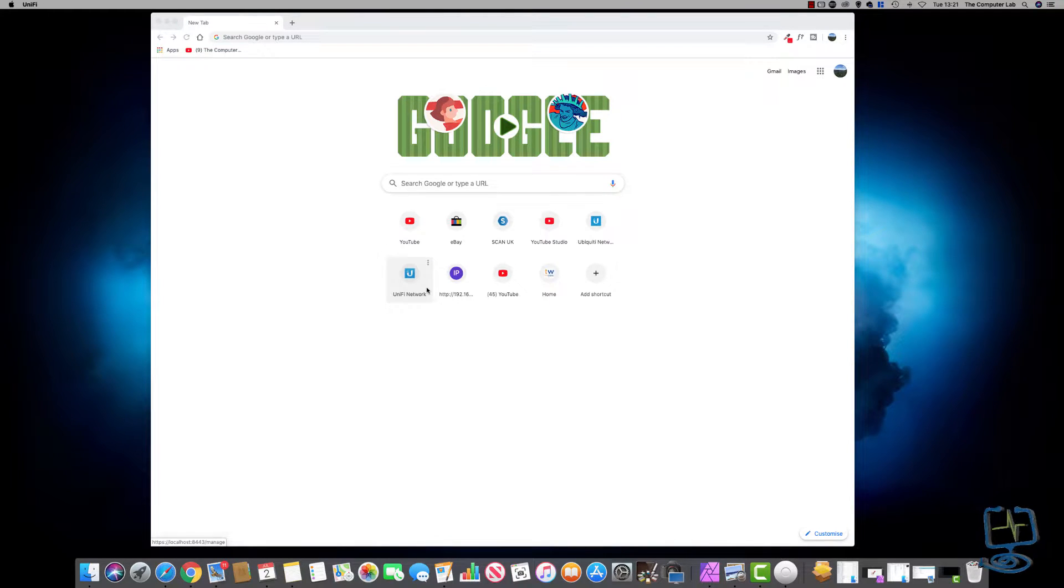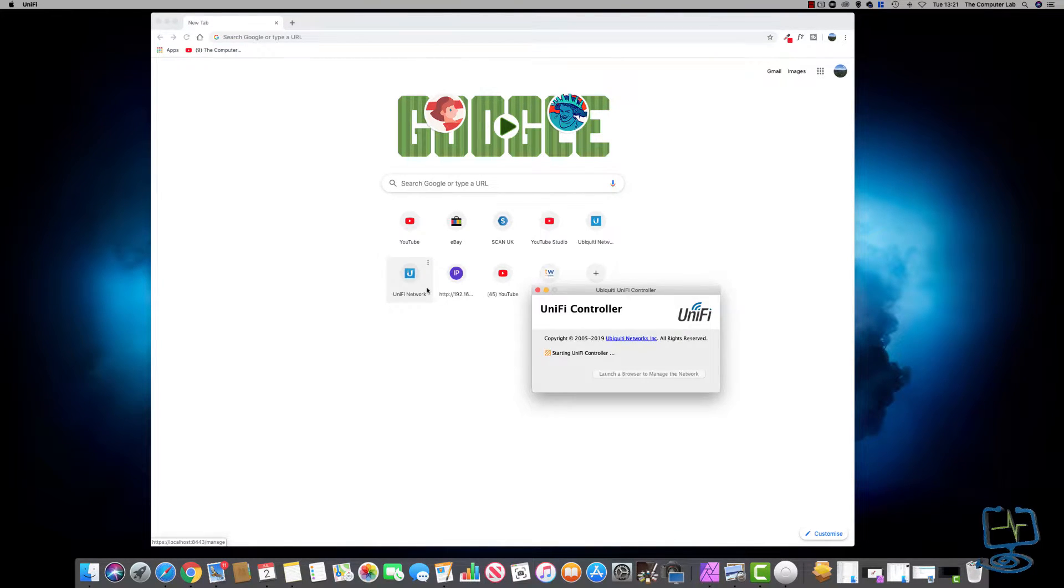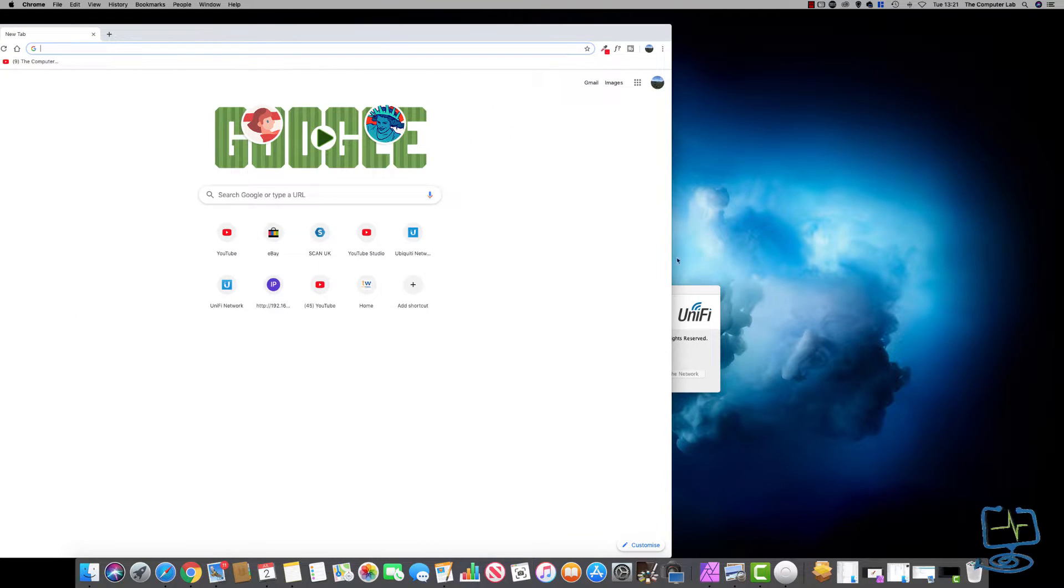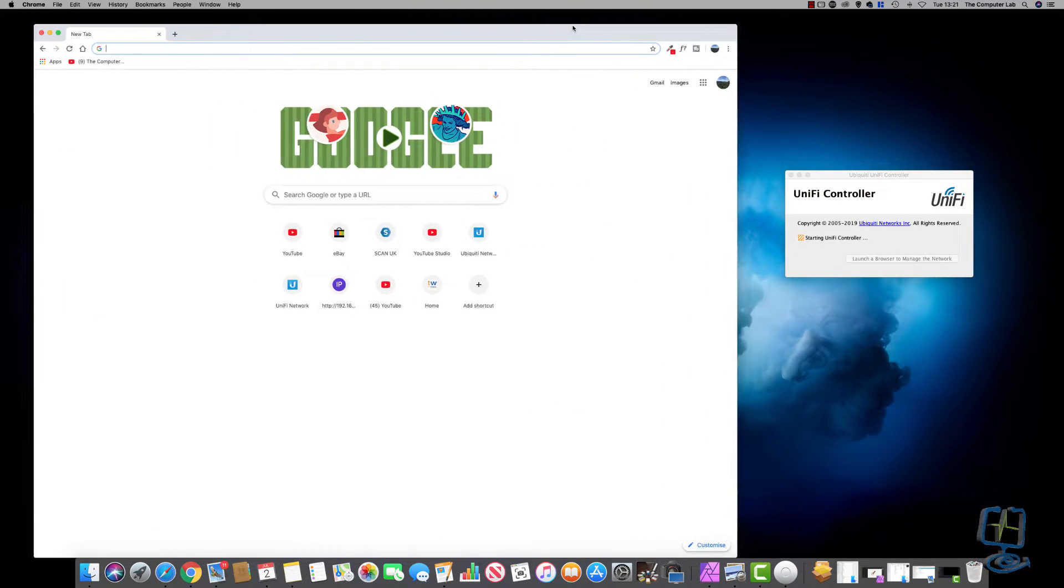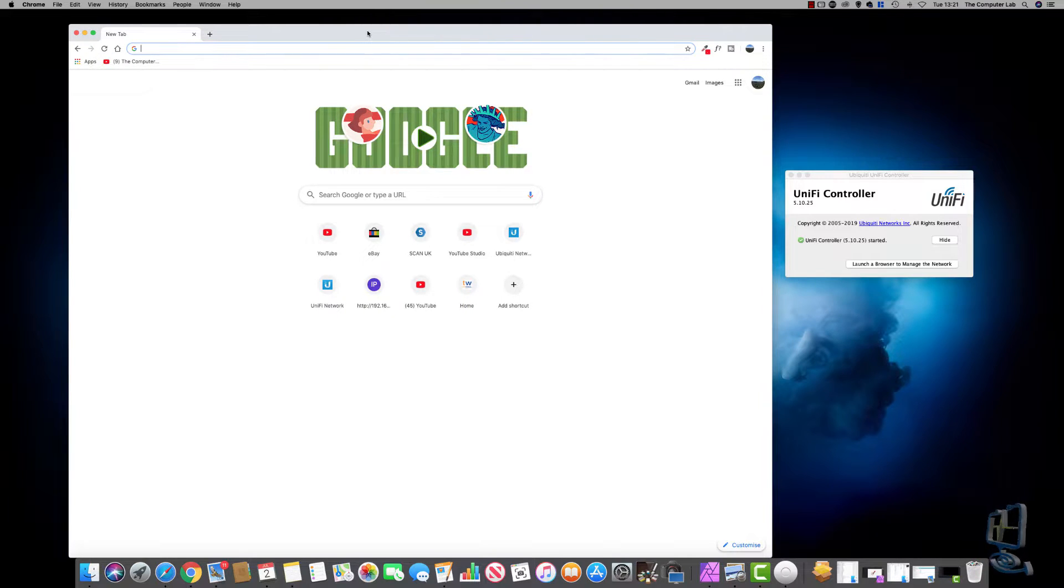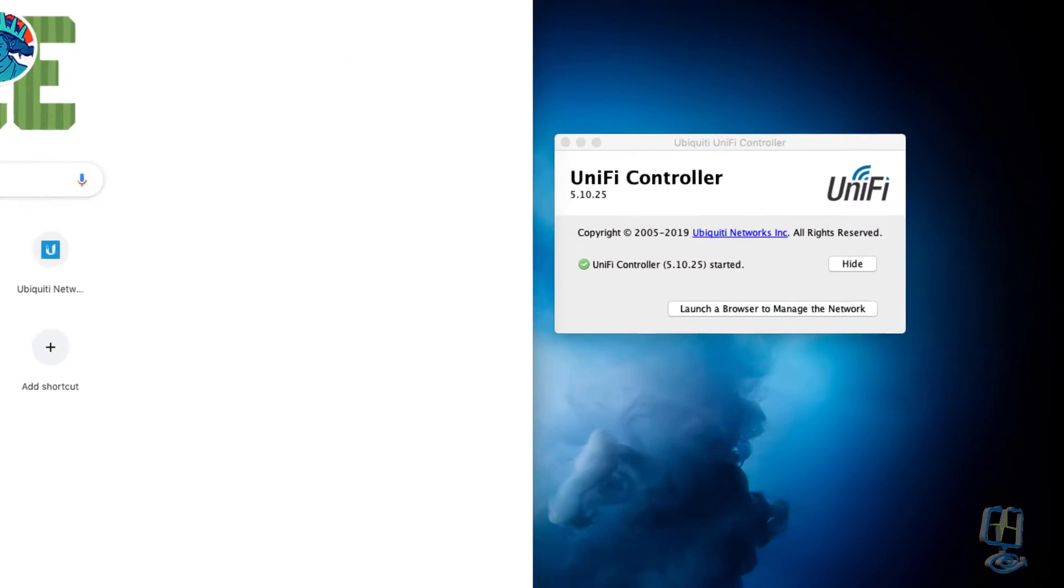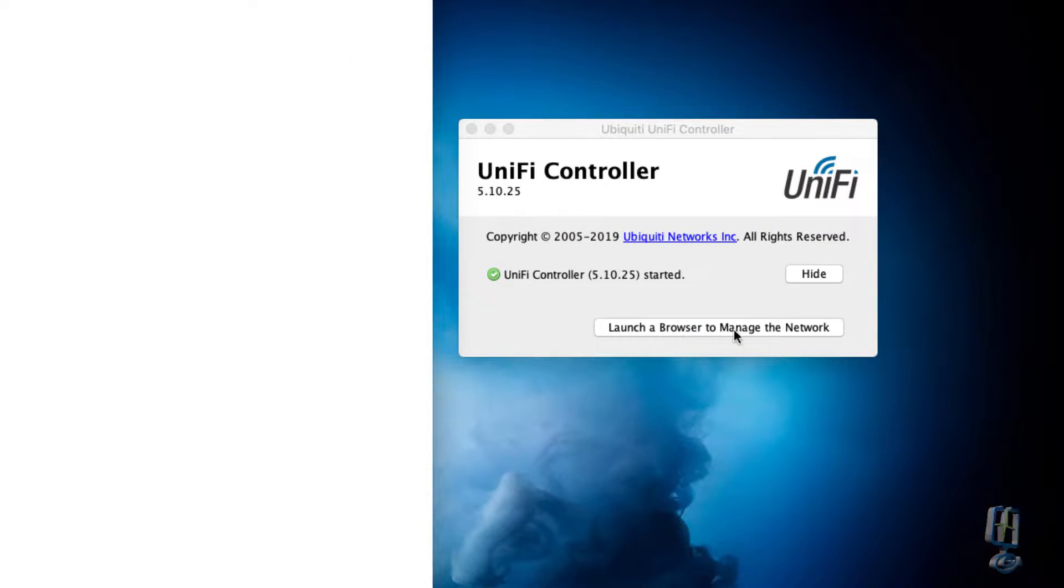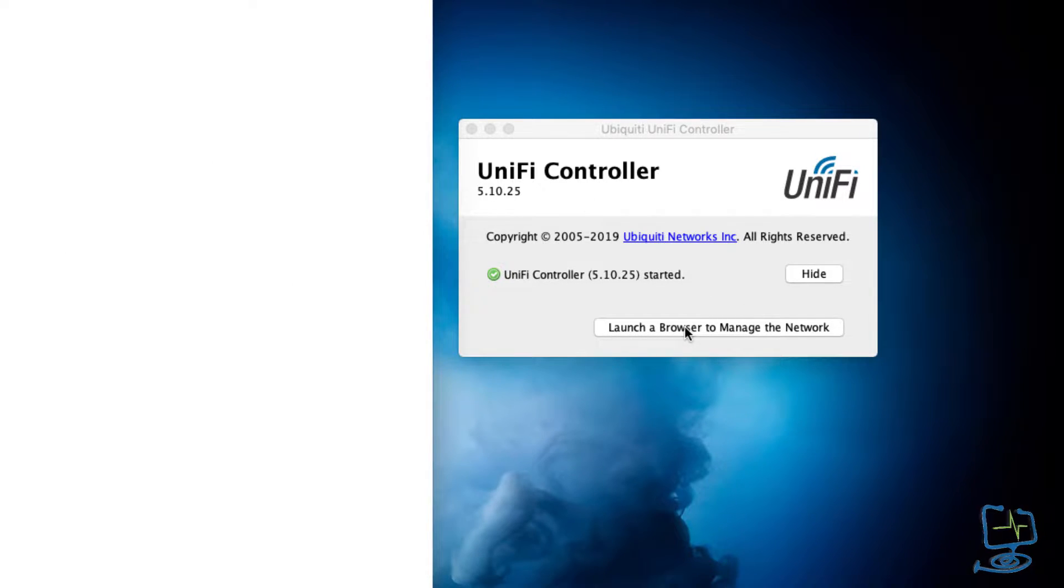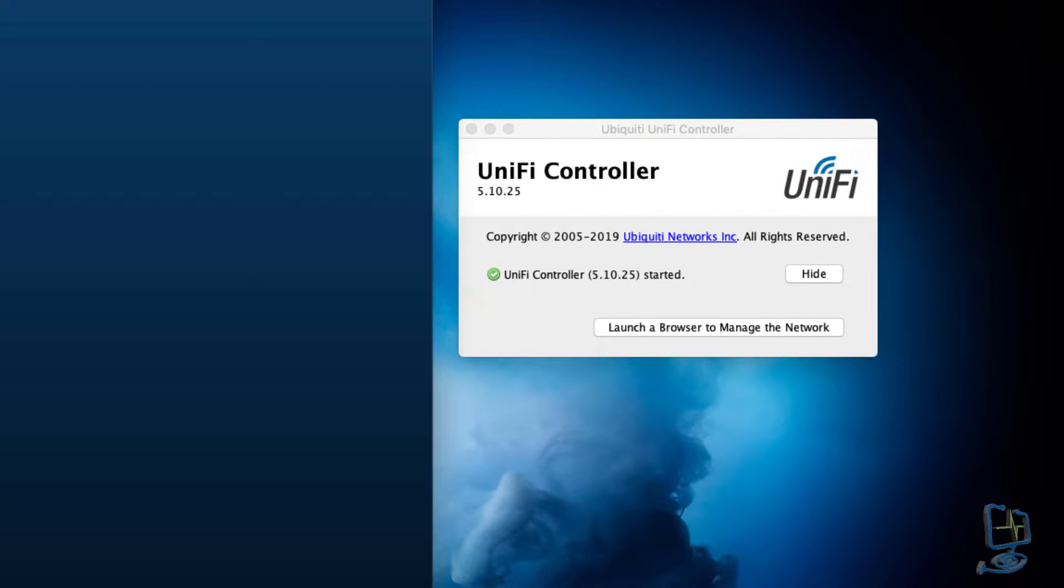Open the UniFi controller. This basically replaces the Cloud Key that you can install on your network if you want to. Once the UniFi controller is open, we need to launch into a browser. You'll get the green tick to say it's working, and then we need to launch a browser to manage the network. I think it prefers Firefox and Google Chrome; I'm using Google Chrome.